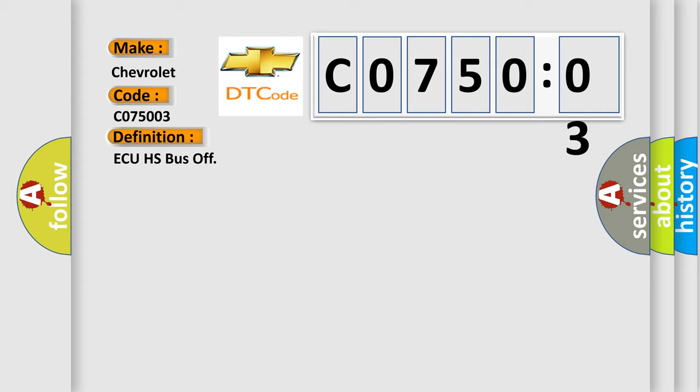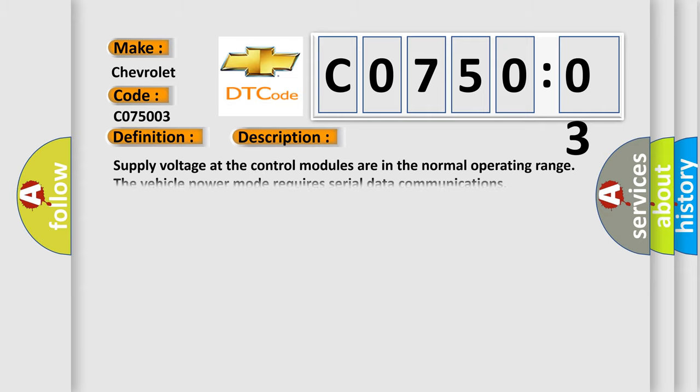And now this is a short description of this DTC code. Supply voltage at the control modules are in the normal operating range of vehicle power mode requires serial data communications.